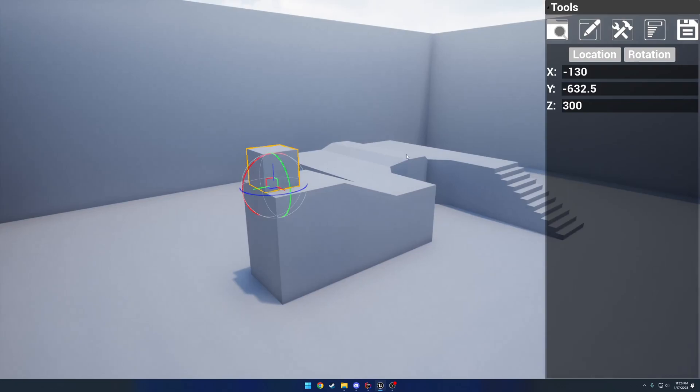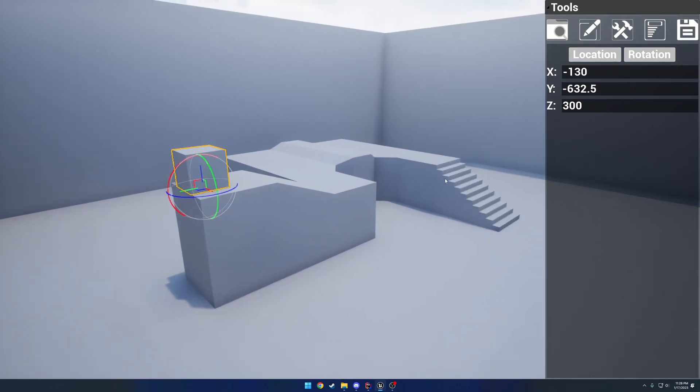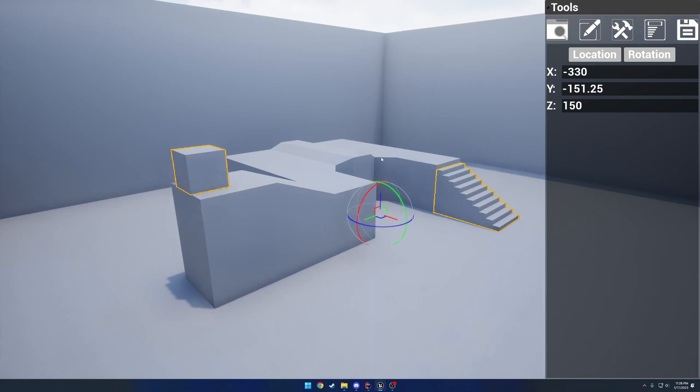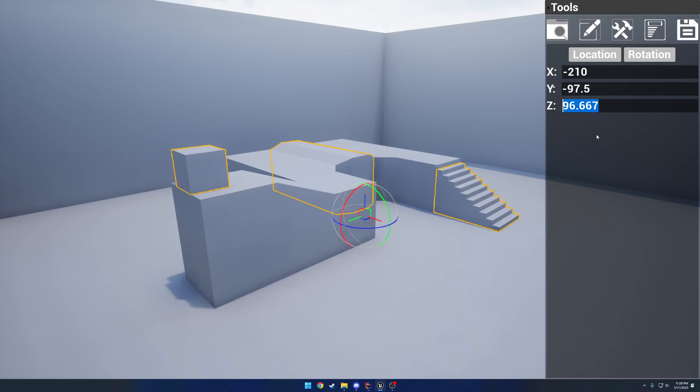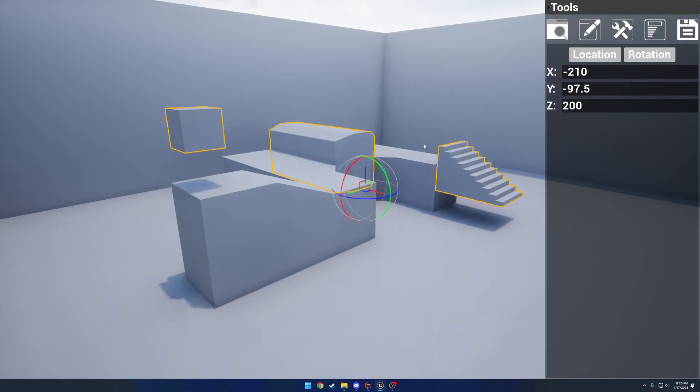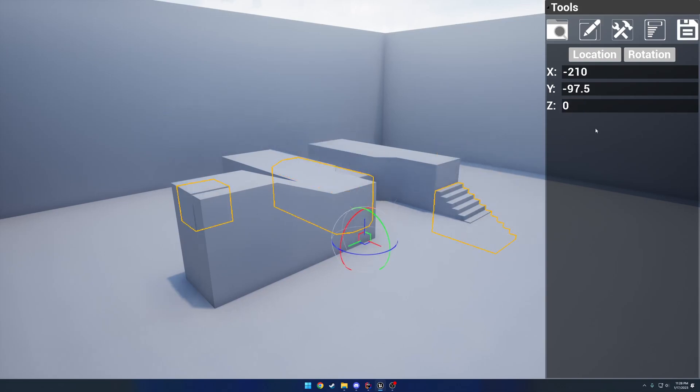But basically, here I have my location and rotation that I can control from the actors. And this also works for multiple selections. So you can see I'll select these three and I'll bump it up to, let's say, we'll do 200. It'll bring all the actors up. And I can just reset it back down to zero.